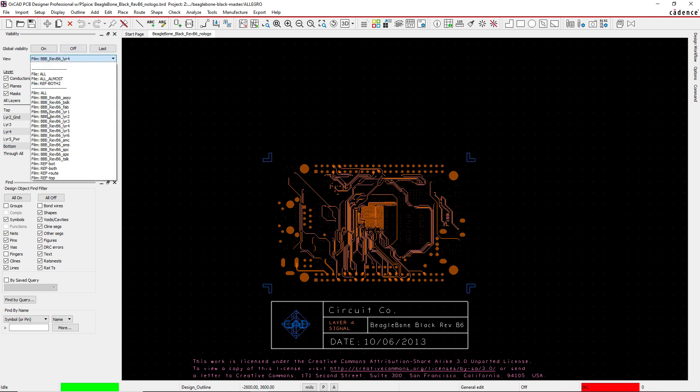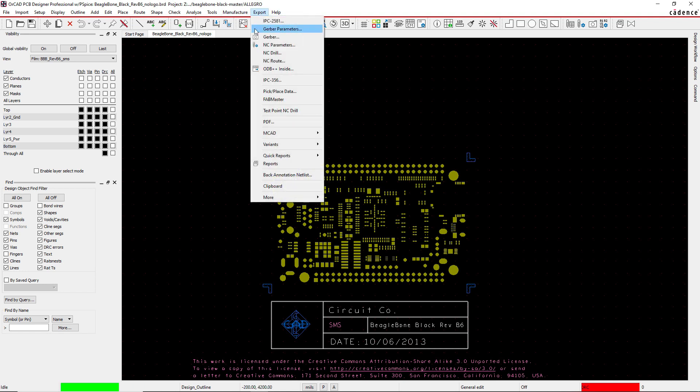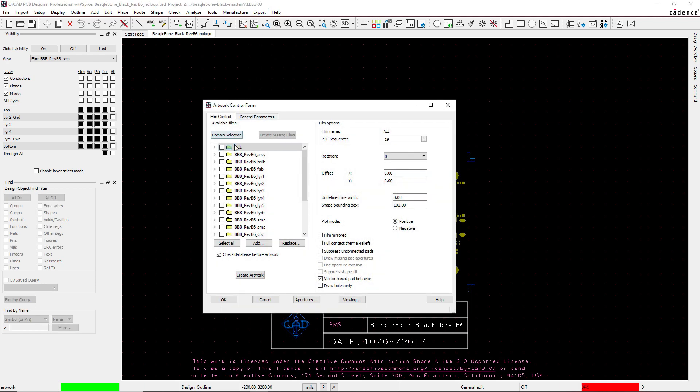Looking at my film control views, where does this come from? First, I'll show you method one to generate these views. You go to Export in ORCAD and go to Gerber, and you would actually manually add each of these films.